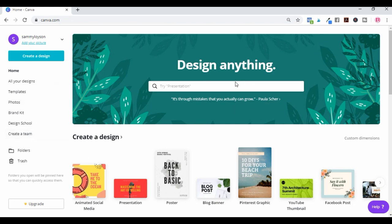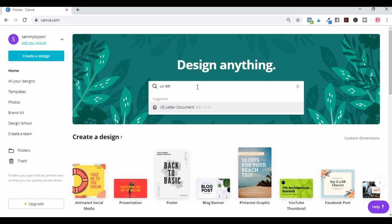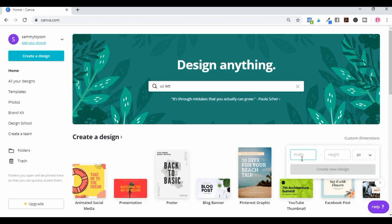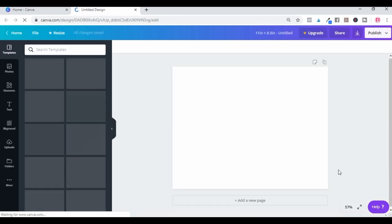I'm going to go over here and find US letter size. You can see the dimensions — it says 8.5 by 11 inches. Now I'm wanting to use those but in landscape as opposed to portrait. So we're going to go to custom dimensions and put in 11 inches by 8.5 inches, change that to inches, and hit create new design. That will bring up your canvas as a landscape.